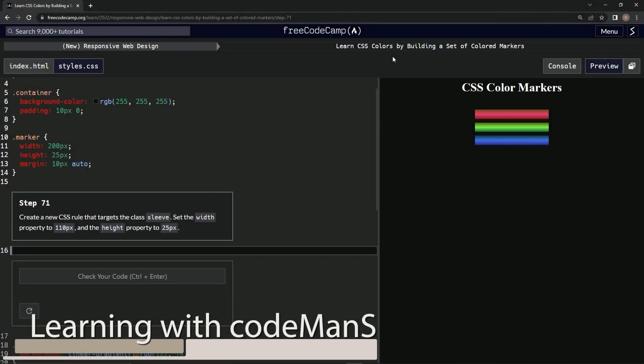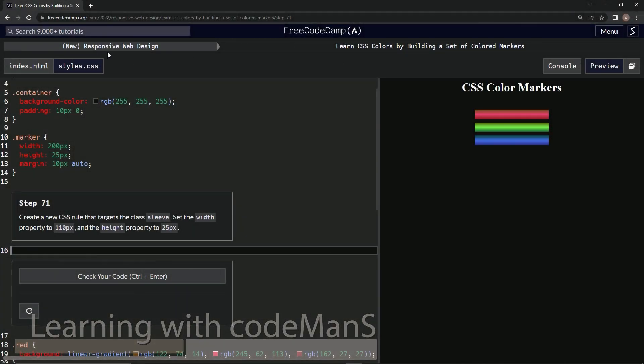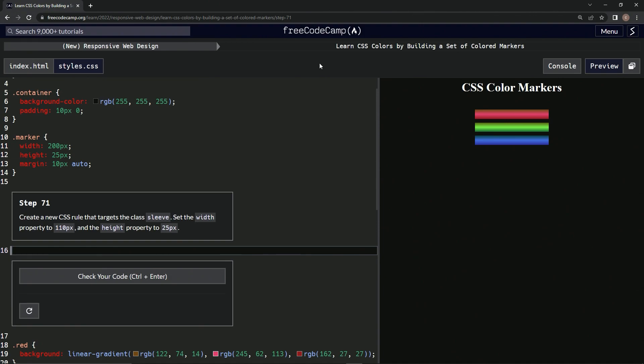All right, now we're doing FreeCodeCamp New Responsive Web Design: Learn CSS Colors by Building a Set of Colored Markers, Step 71. So we're going to create a new CSS rule that targets the class sleeve.